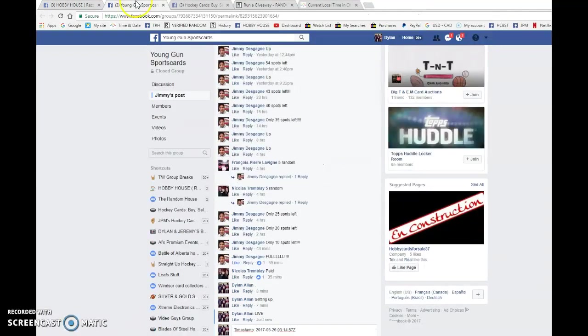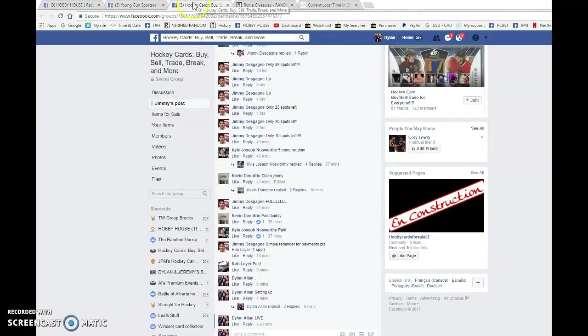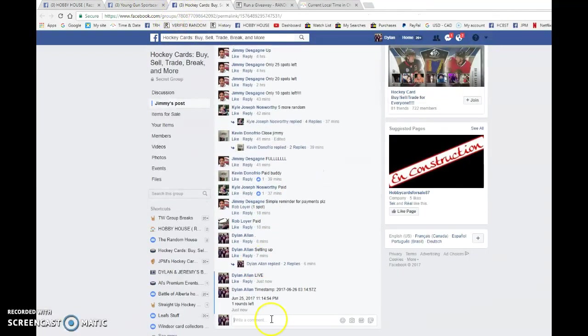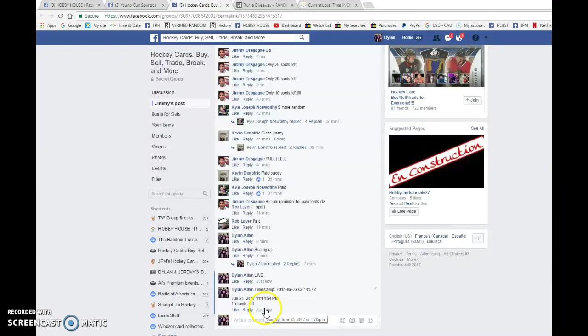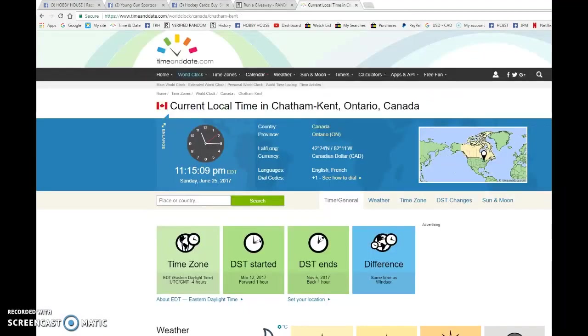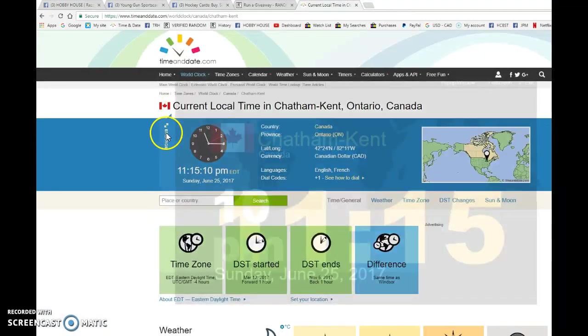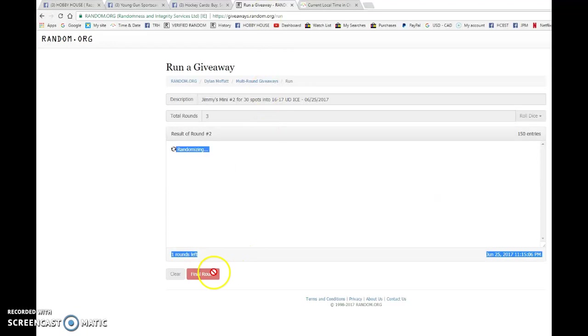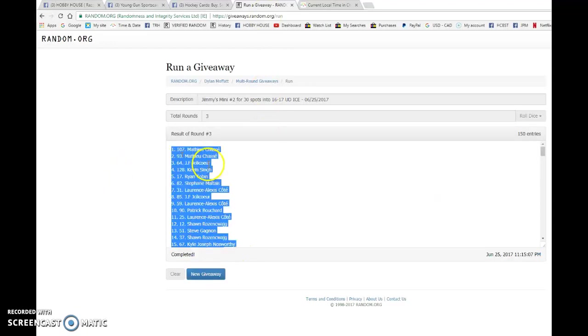03-14-57 is our second random. We're gonna copy and paste those into each thread, verify that it is 11:14 p.m., as it is now 11:15 at the time of the comment, June 25th. And the top 30, good luck everyone.